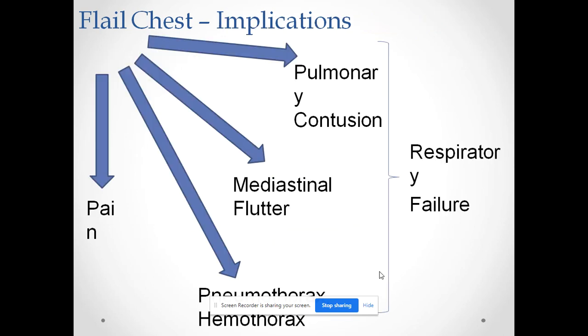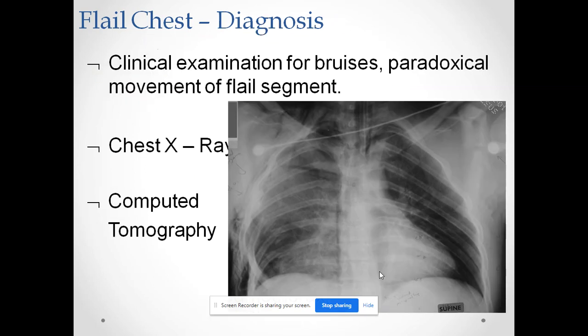The implications of flail chest include pulmonary contusion, mediastinal flutter, pneumothorax, hemothorax, and pain. All of these can lead to respiratory failure.